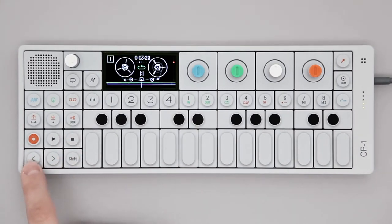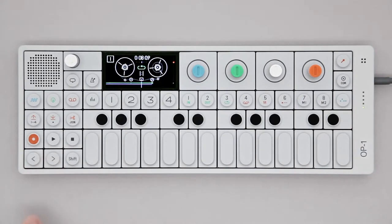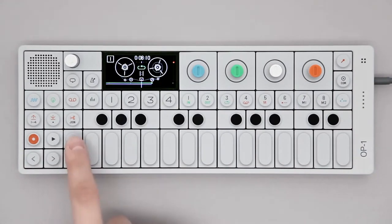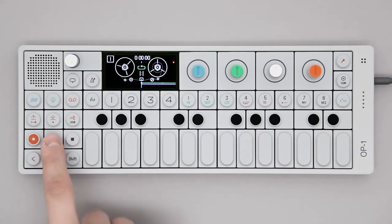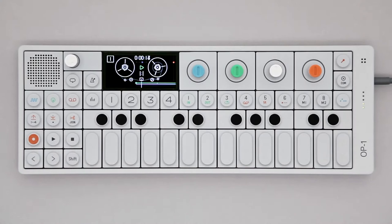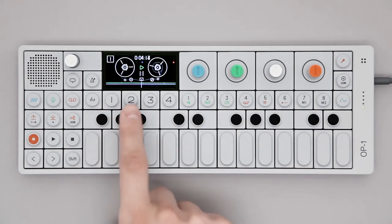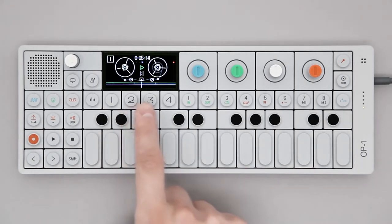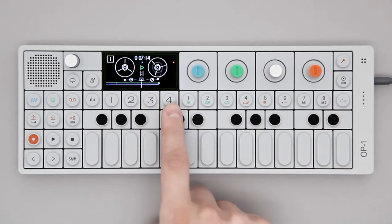From here you control the internal tape or any DAW or external gear if connected. These are the track selection keys, T1 to 4.